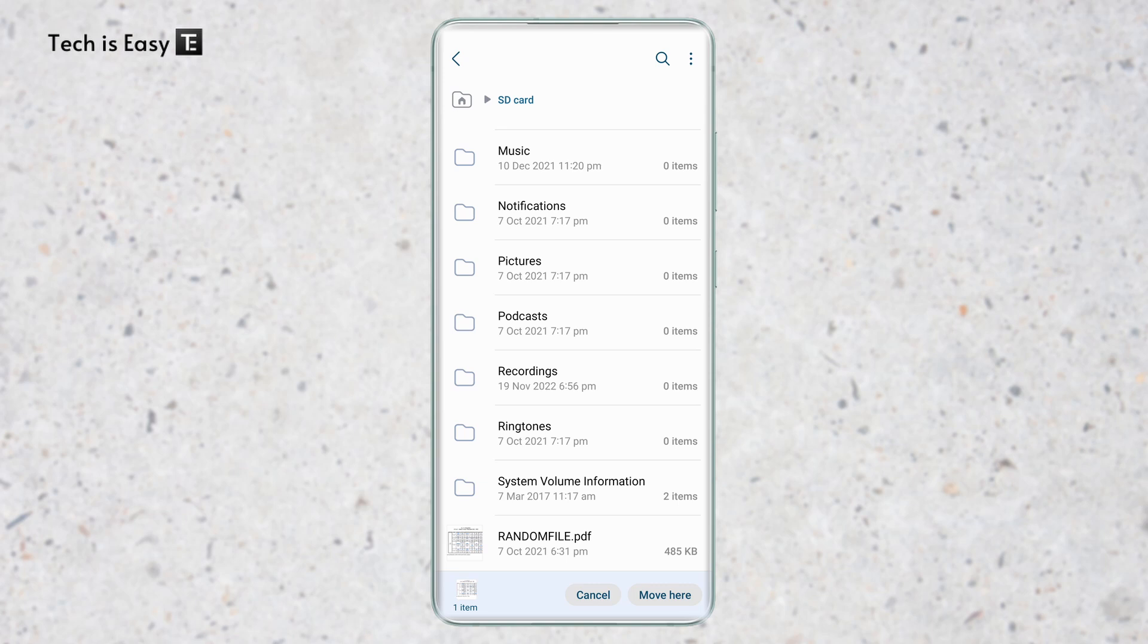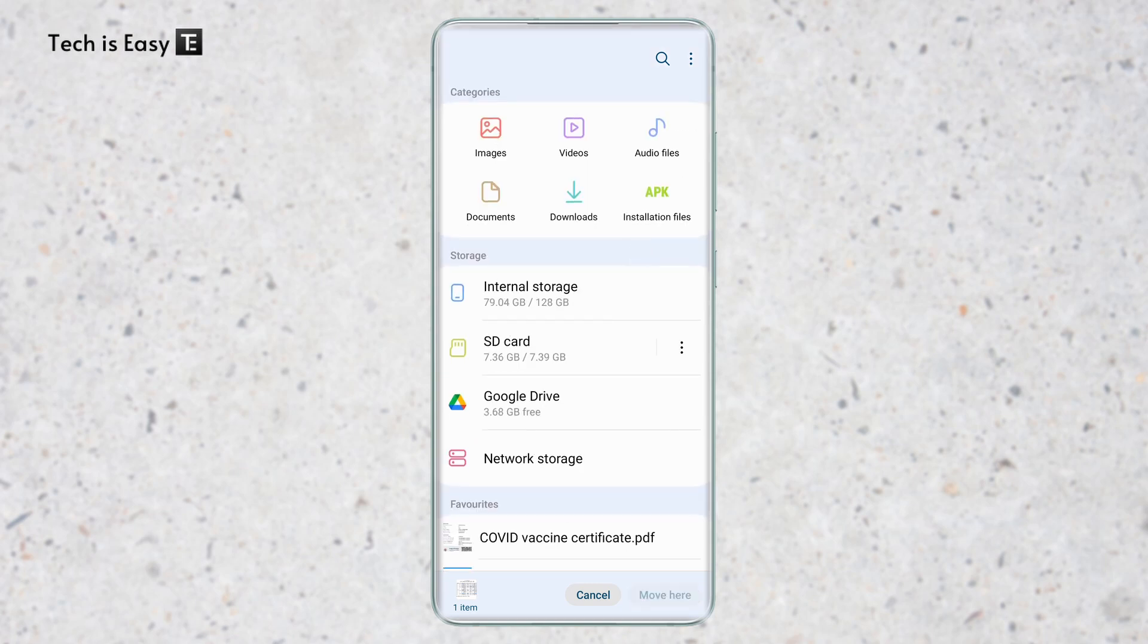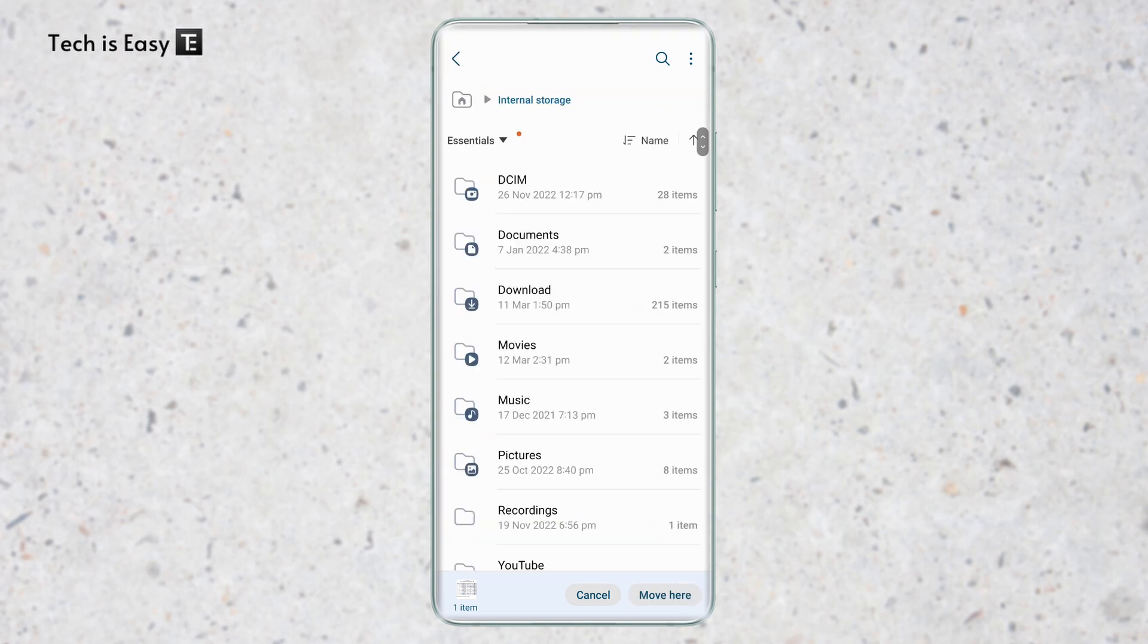Now I've got to go to my internal storage and select the location where I want to move it. So I'll go back, go to my internal storage and then based on which folder I want to move it to, I can open it or else I can just click on move here if I want to put it in my internal storage.